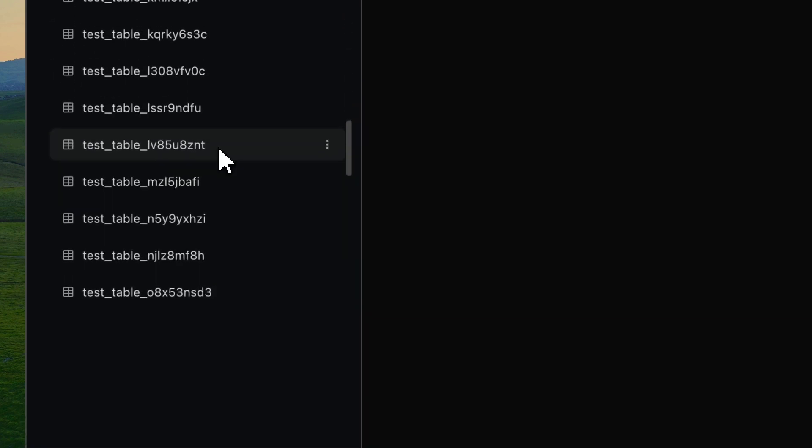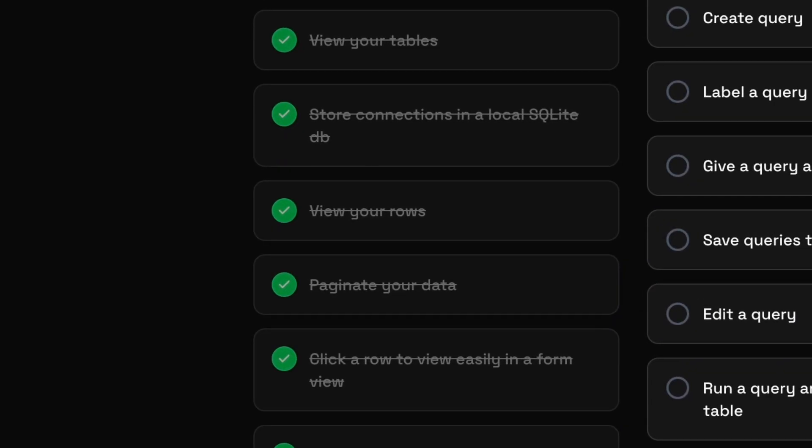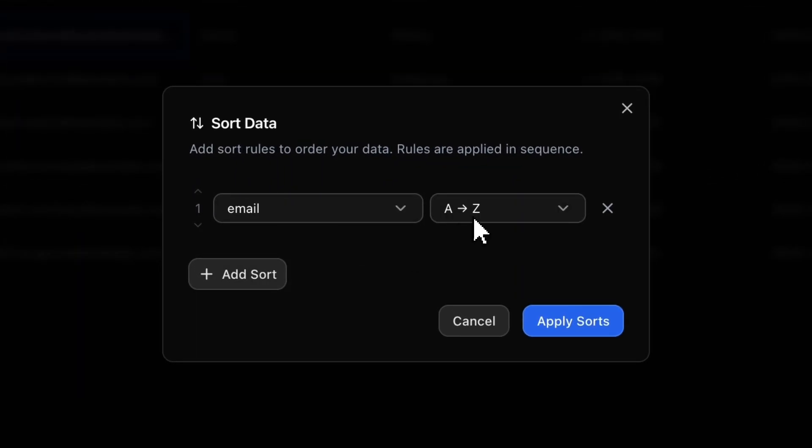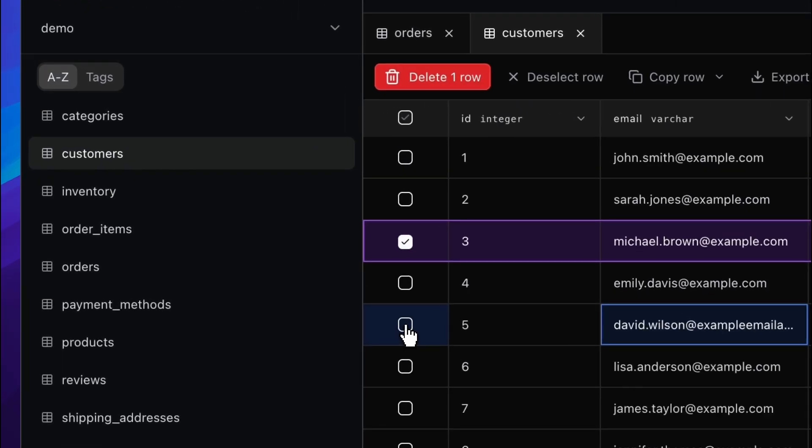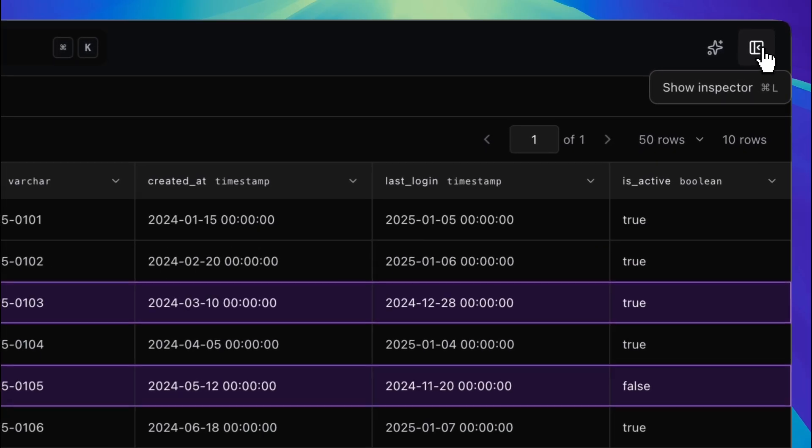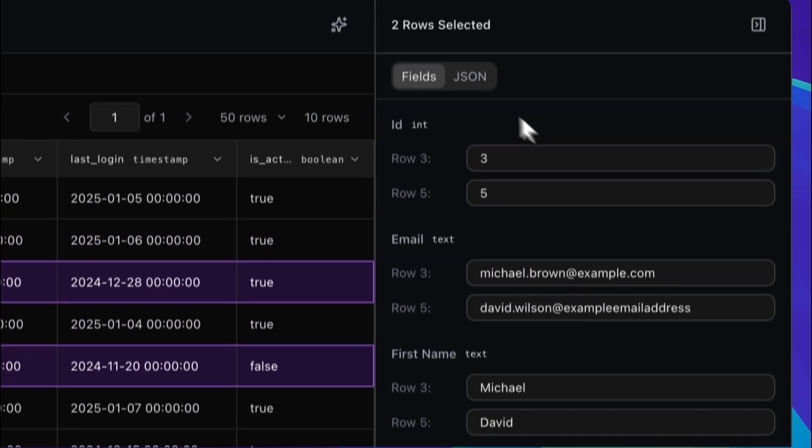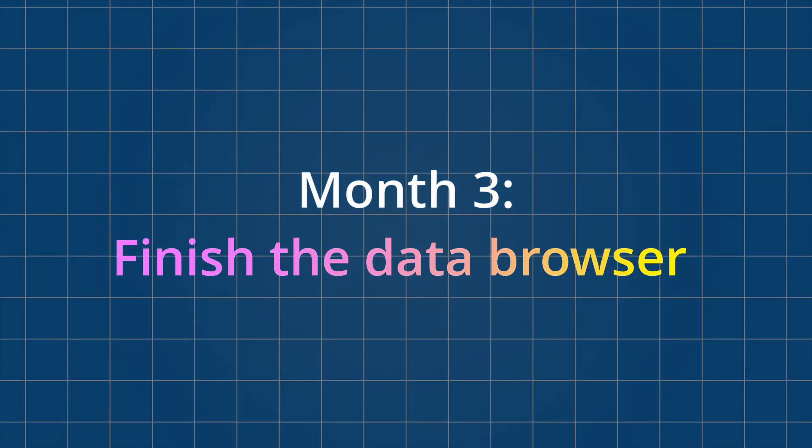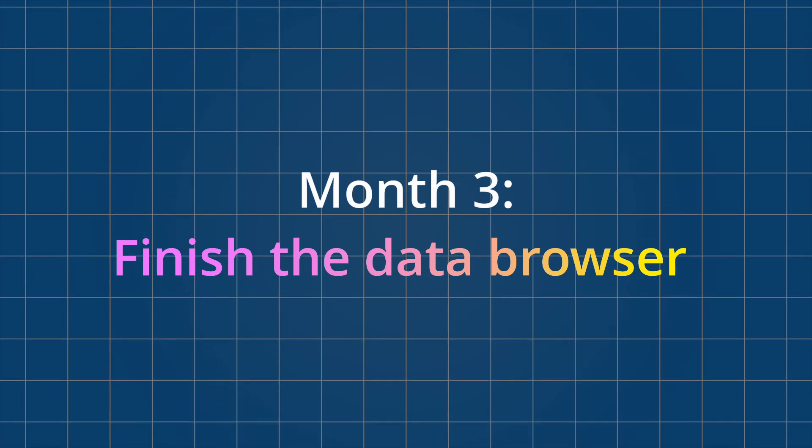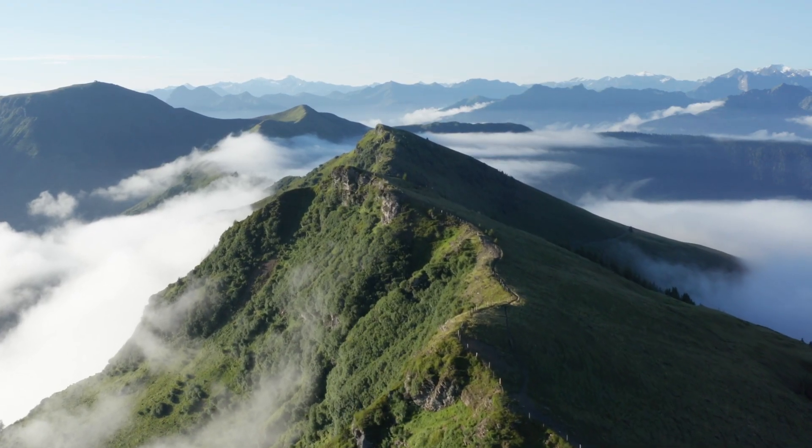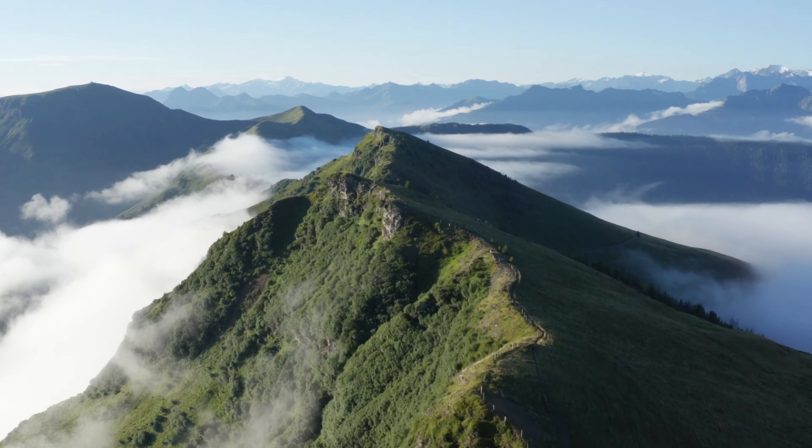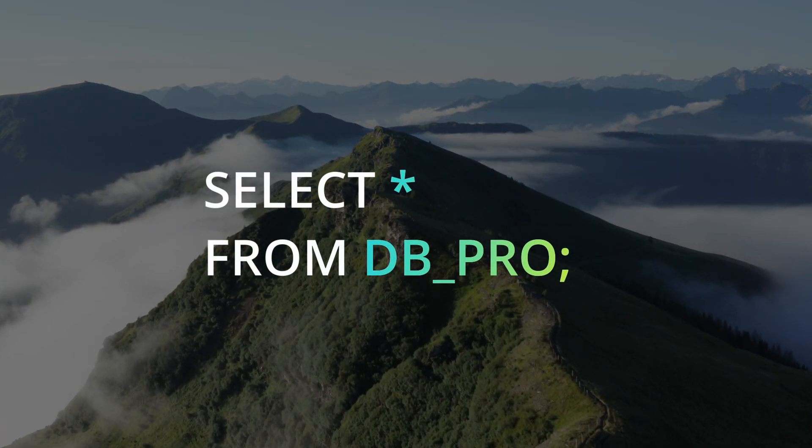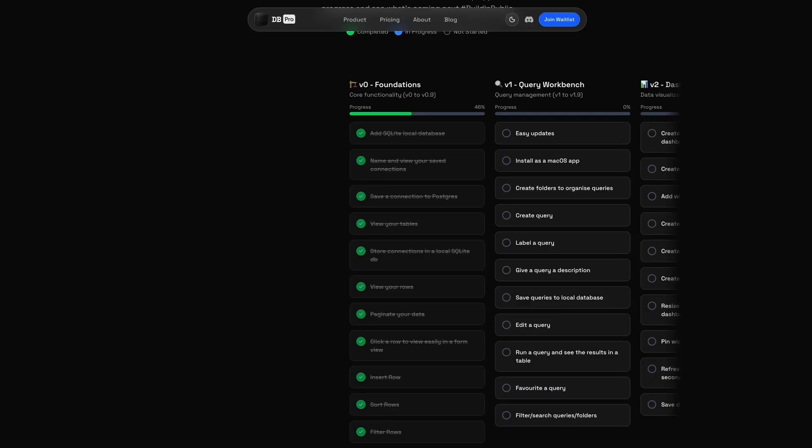So that wraps up build week four. And honestly, things are starting to come together. The app is feeling fast, clean, and it's finally starting to look like the vision we had at the start. And really, we've only been on this for four build weeks. It's kind of crazy to think that. Next month, the plan is to completely finish hooking up dbPro to a real database. Every part of it. So saving, editing, creating tables, all of it running live. Once that's solid, we'll move on to one of the biggest features yet. Querying. Actually writing and running SQL queries inside dbPro. That is where things are going to start getting really interesting.